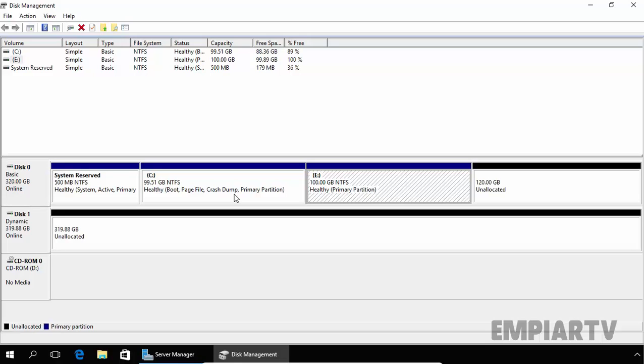The active partition contains the bootloader, such as NTLDR for previous versions of Windows and Boot MGR for newer versions of Windows. Just remember: the active partition stores the bootloader information to load the operating system from the hard drive.